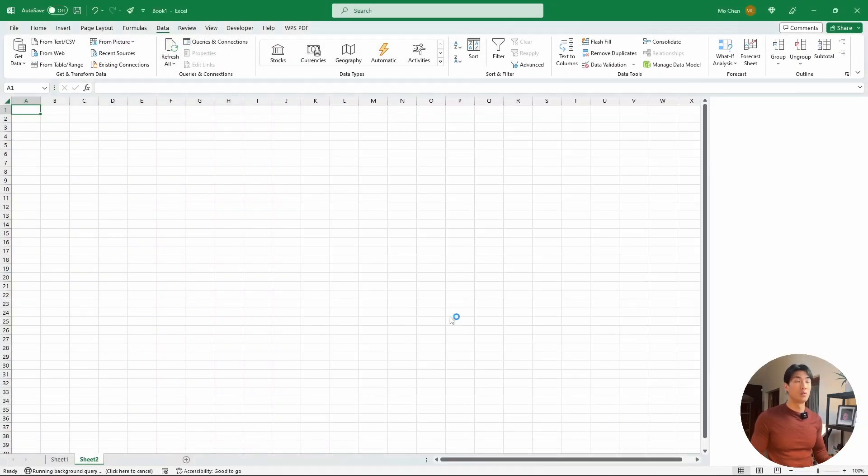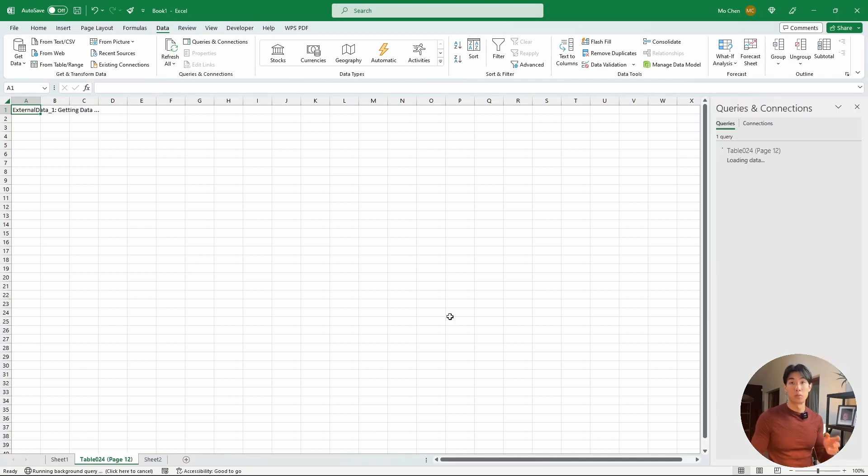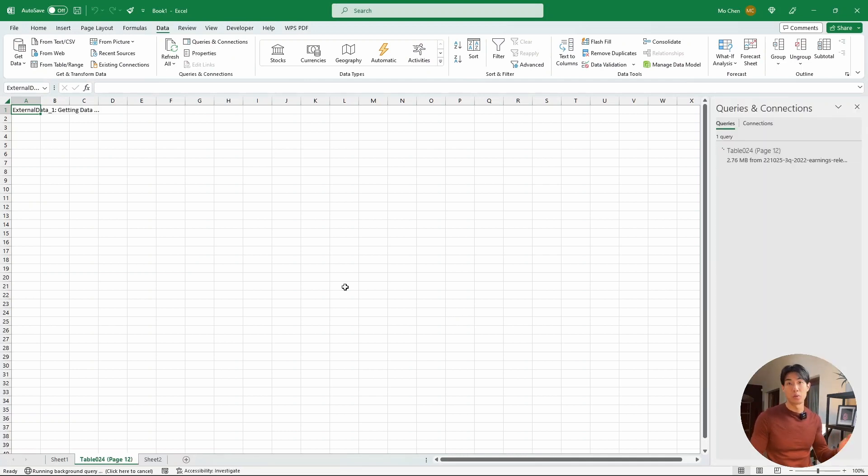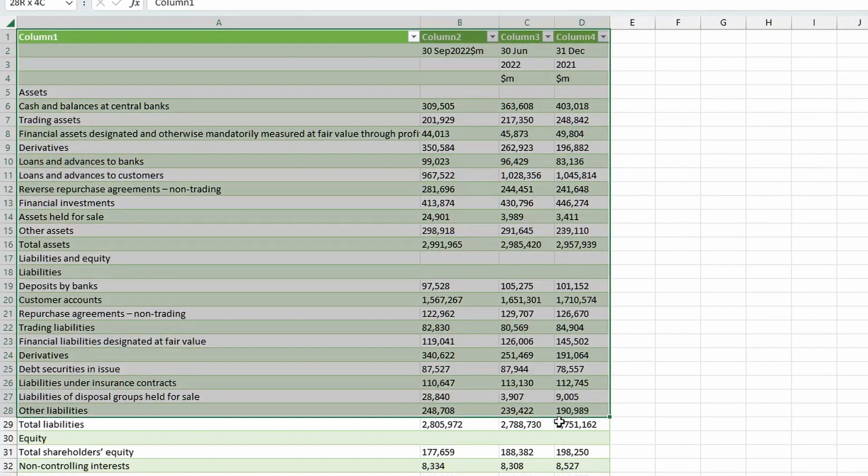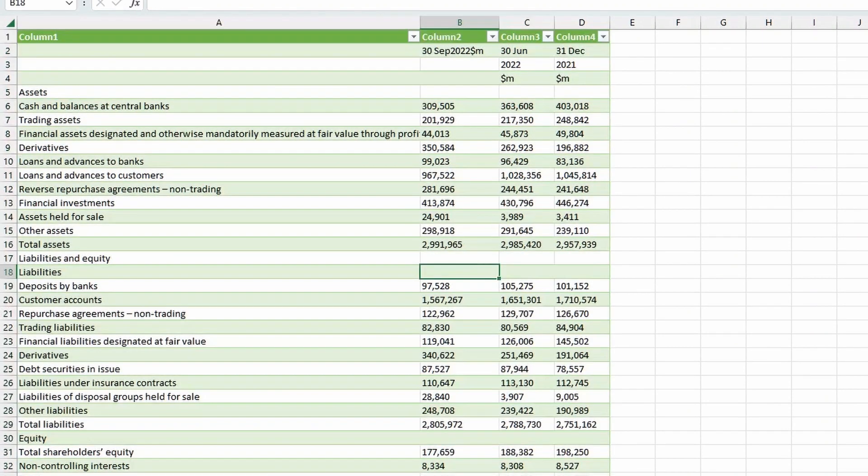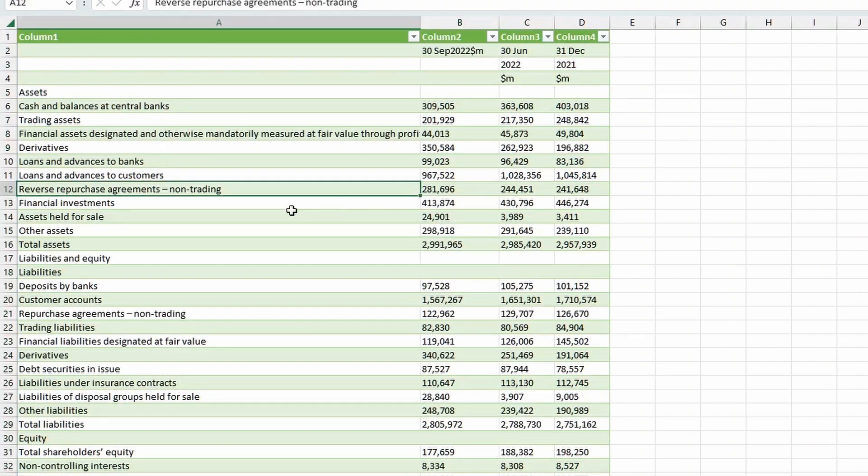And once you hit load, Excel will do all the heavy lifting for you. So all you have to do is wait a couple seconds. And here we go. We can see that the table has been read in, has been successfully read in, and the values are here, obviously much quicker than you manually trying to do this.